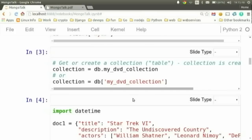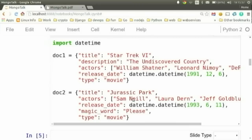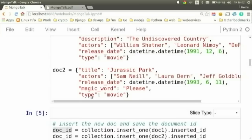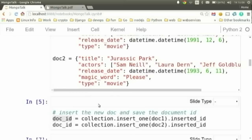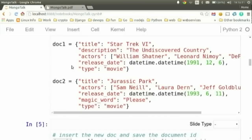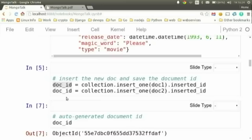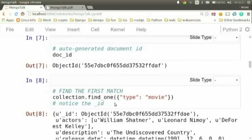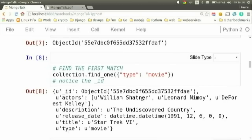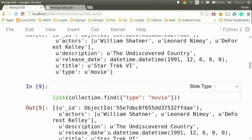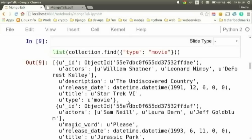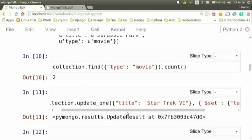Let's create some records. I'm defining two dictionaries with some sub-lists for my collection of DVDs. All you need to do to insert them is use `insert_one` and pass in the document. You can get back the automatically generated ID that Mongo created. If you want to find a single match, use `find_one` — this finds the first document matching the criteria, such as type equals movie. Or use `find` to list everything matching the criteria. You can also do a `count` command.